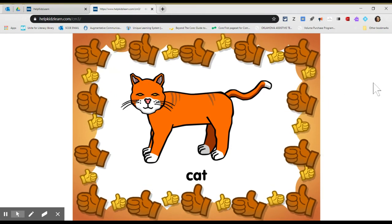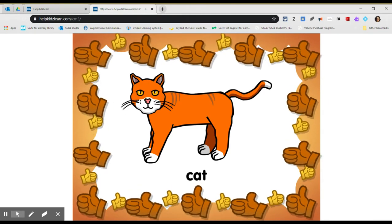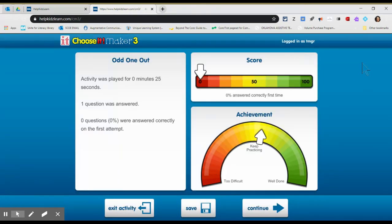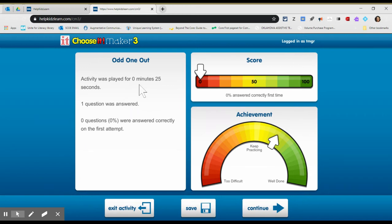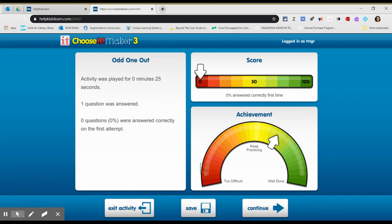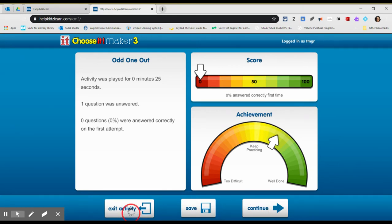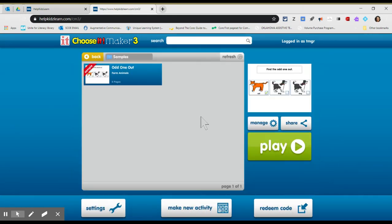It gives you a nice little reinforcer and it takes data for you. So this is what I really like about it. It tells you how long it was played, the questions that were answered, how many you got correct. You can have your student send you the data or your parents send you the data. So they can save it and email it to you. Exit the activity. I'm going to go back to my samples.